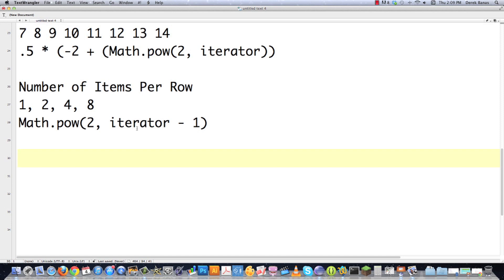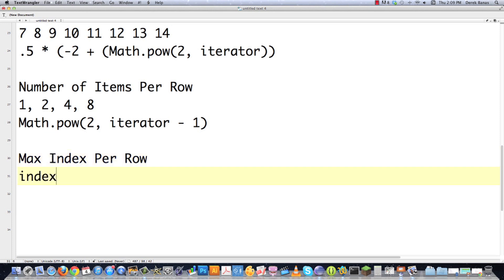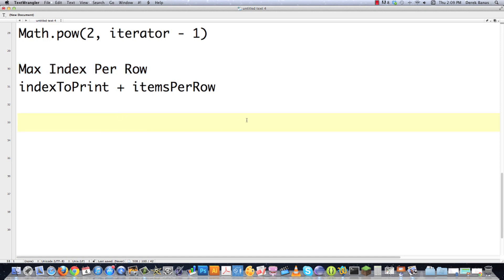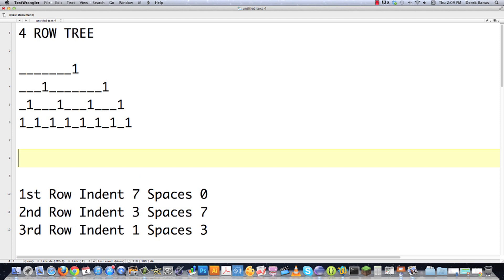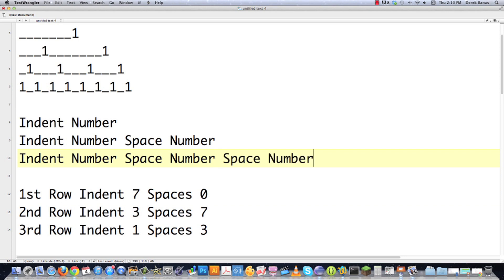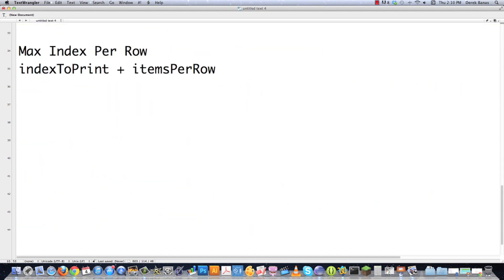Now that we have all our numbers, let's think about what we're going to do. We need one indent followed by multiple numbers and spaces every single row. So the printing pattern is: indent, then number, then for subsequent items: space and number. On the third row for example: indent, number, space, number, space, number, space, number — that's four numbers and three spaces. So I need one indent followed by multiple numbers and spaces every single time I create this. Based off of everything we just did, I have everything I need to actually write this code.